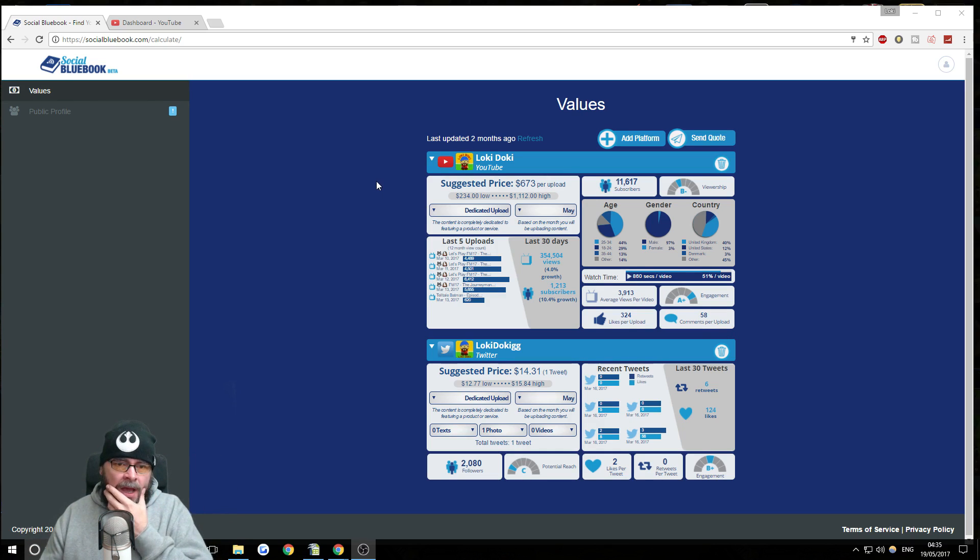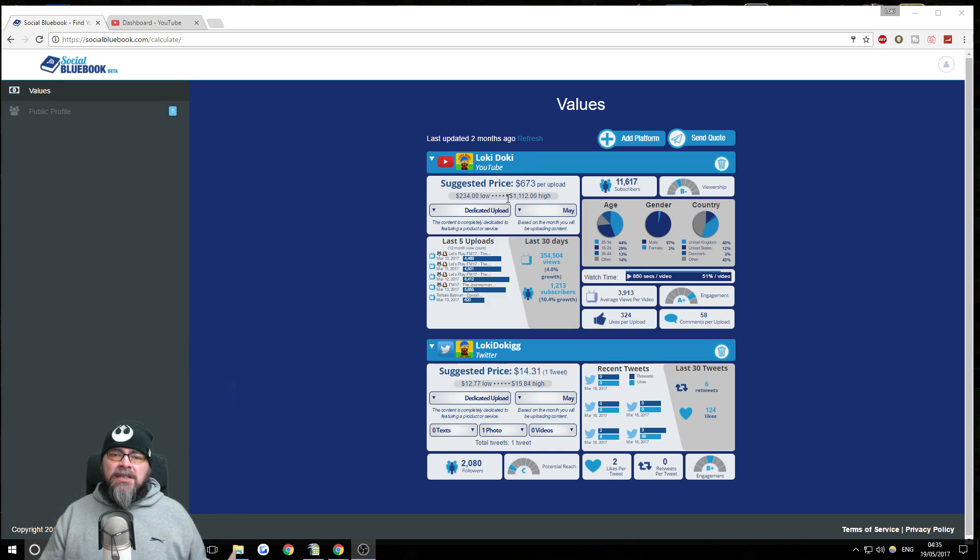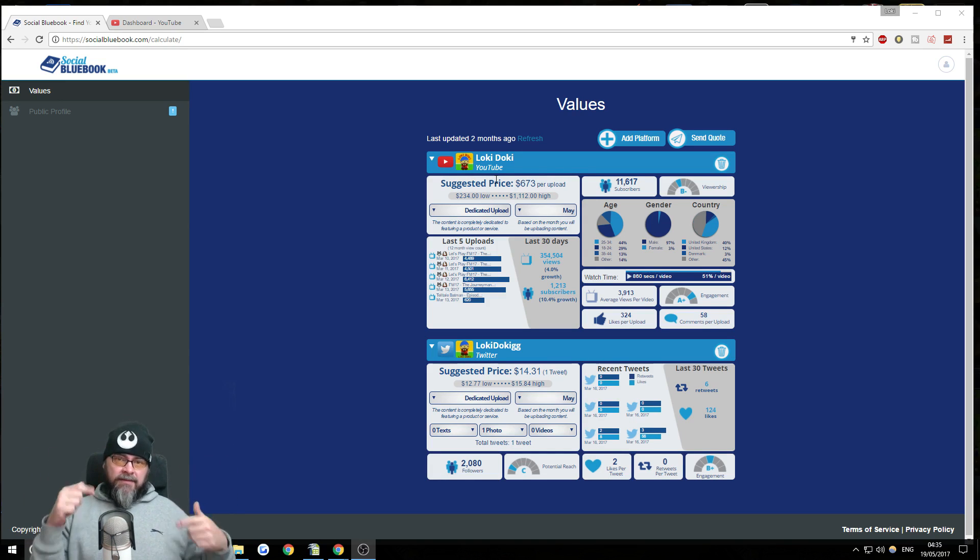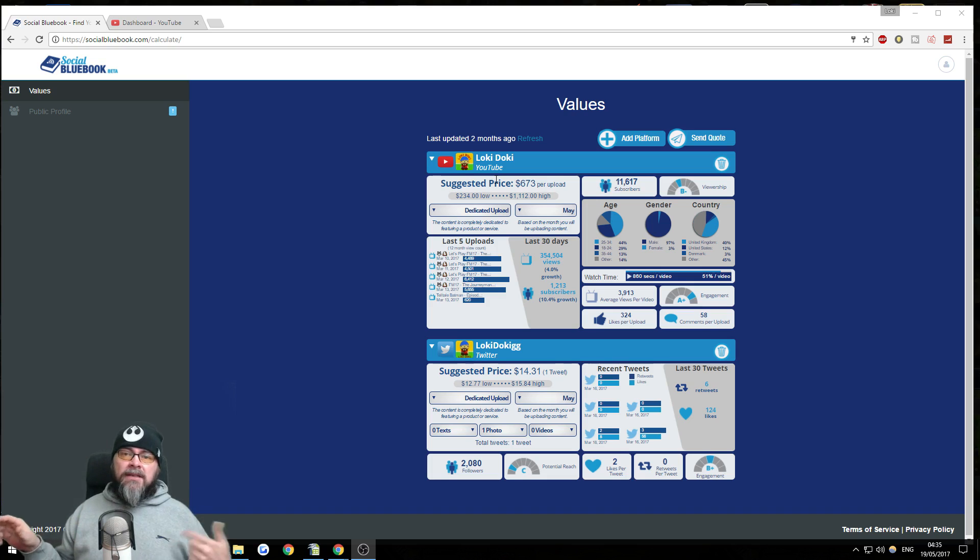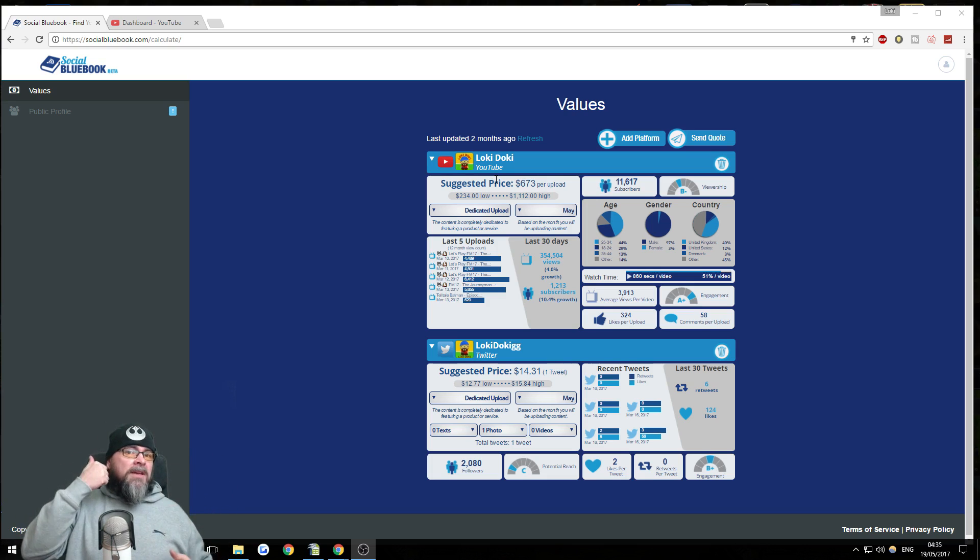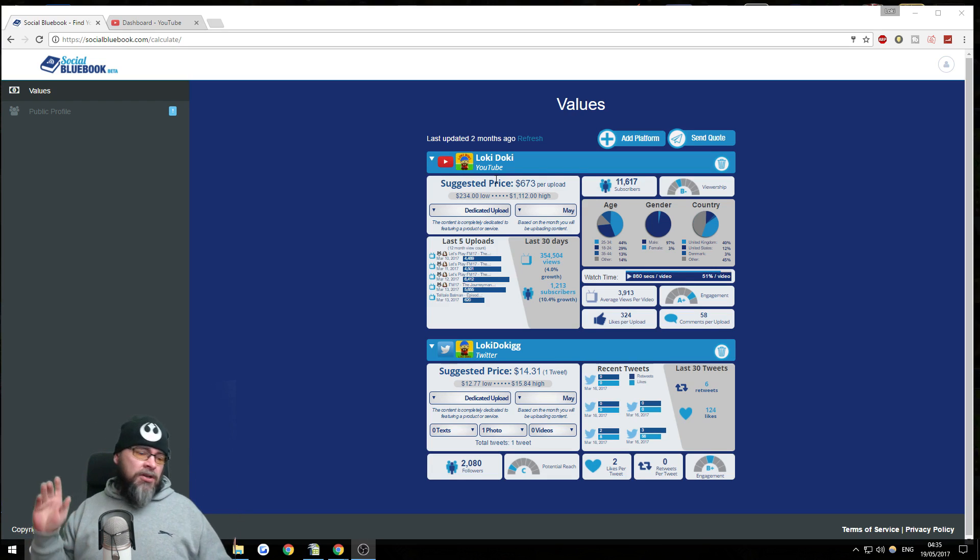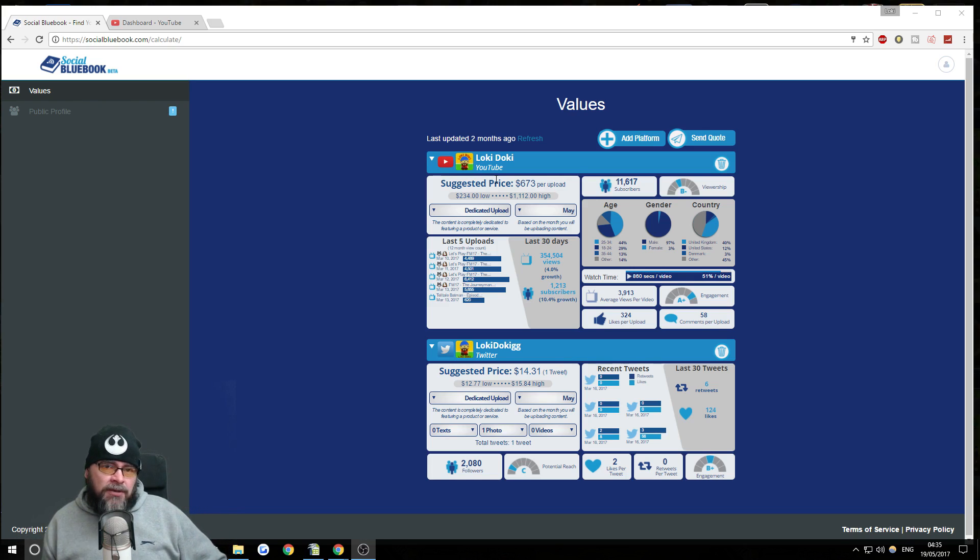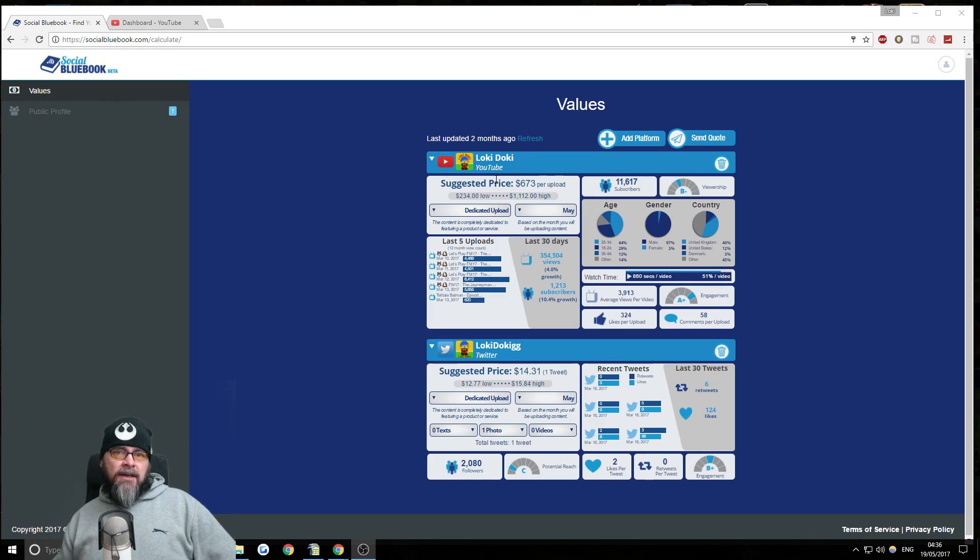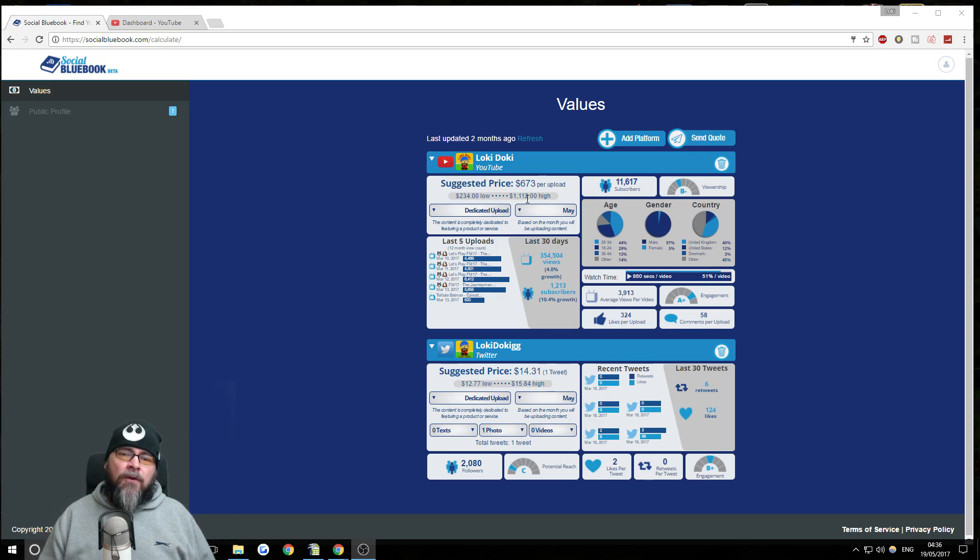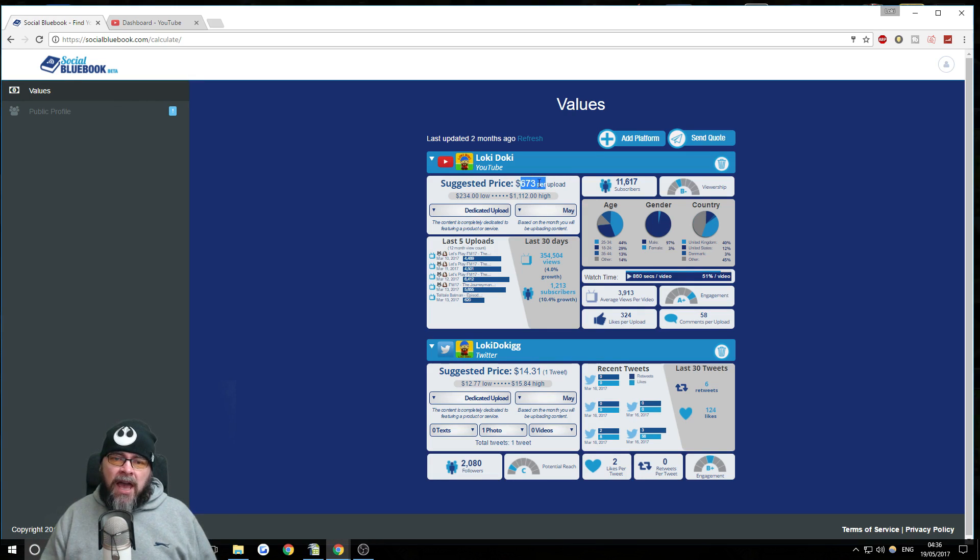So I haven't done this for a couple of months. Last time I checked, the suggested price for a dedicated upload for a brand deal. So if PG Tips came to me, because I do drink a lot of tea, call me PG Tips. But if PG Tips came to me and said, look, we want you to do a video all about our new hexagonal tea bags, then I could charge roughly anywhere between $234 to $1,112 for that dedicated upload. It gives you the mean average there.